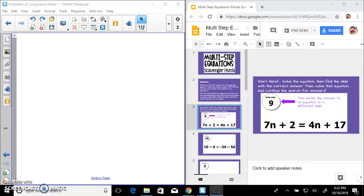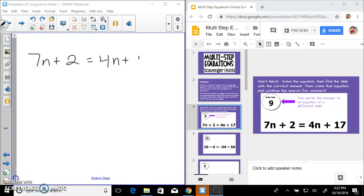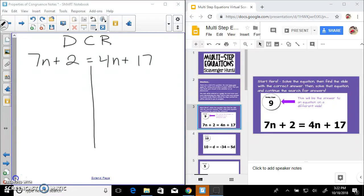I'm walking you through the scavenger hunt if you had any issues with any of the questions. Starting off with 7n plus 2 is equal to 4n plus 17 — feel free to skip through the video to get to whatever example you need. I'm always thinking: distribute, combine like terms, bring all variables to one side, then solve — or 'donuts can be salty' — however you want to remember it.